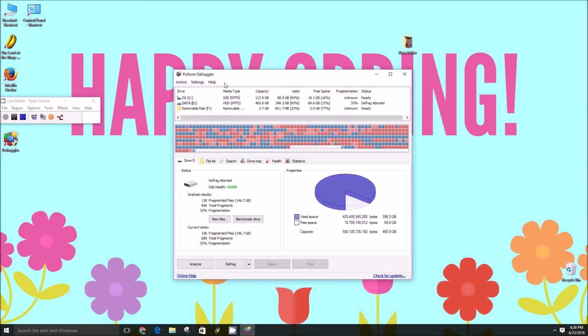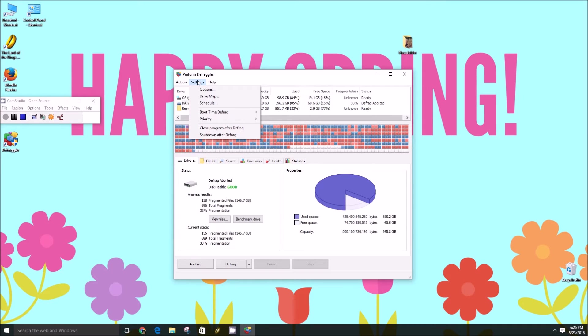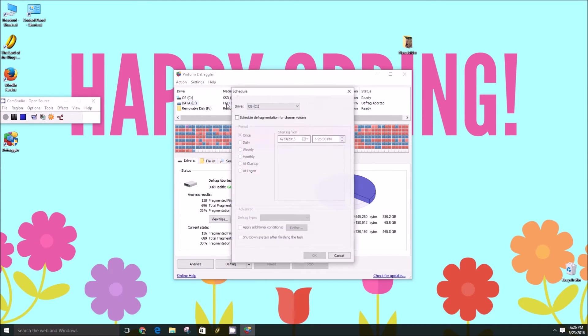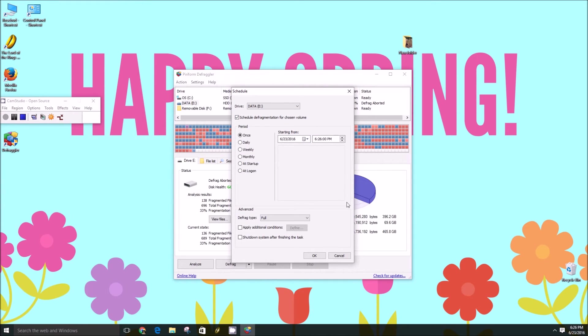That said, you can actually schedule Defragler to do something. So if you go under settings, click schedule, and then you can set it up to start at, say, midnight and go through until 8 or 10 o'clock in the morning.